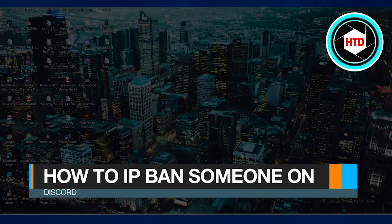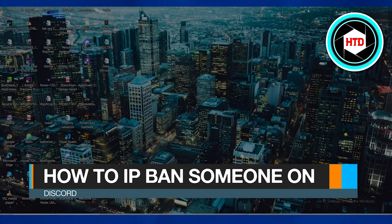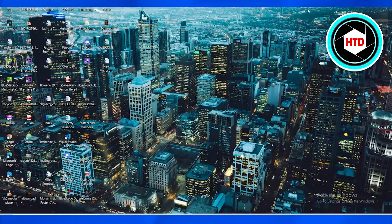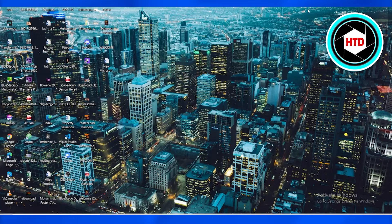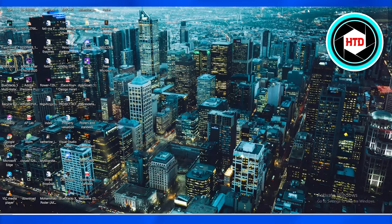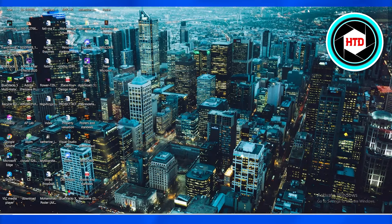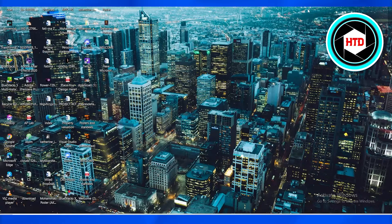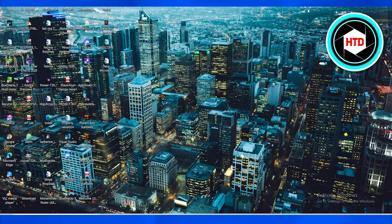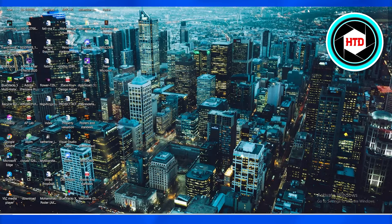How to IP ban someone on Discord in 2022. In this video I'm going to show you how you can ban someone from your Discord server in 2022. You just have to follow these simple steps. First of all,